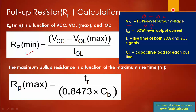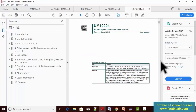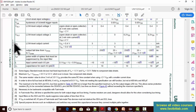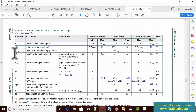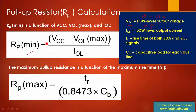In the I2C specification, go to page 45, table number 9. There you will find the value of VOL — the low-level output voltage when VDD is greater than 2 V — which equals 0.4 V. The IOL value you can consider as 3 milliamps. After that, substitute all those values into the equation to calculate the minimum value of the pull-up resistor.